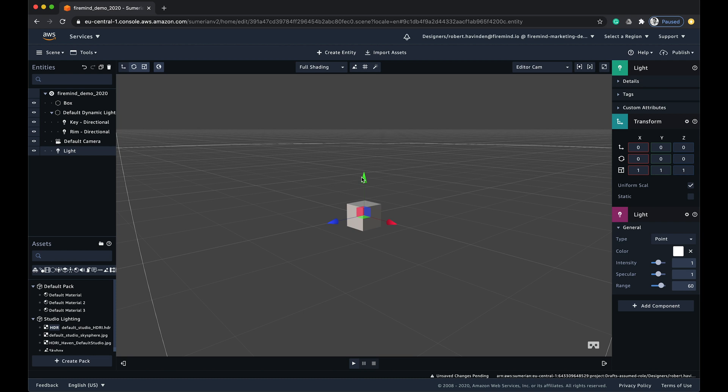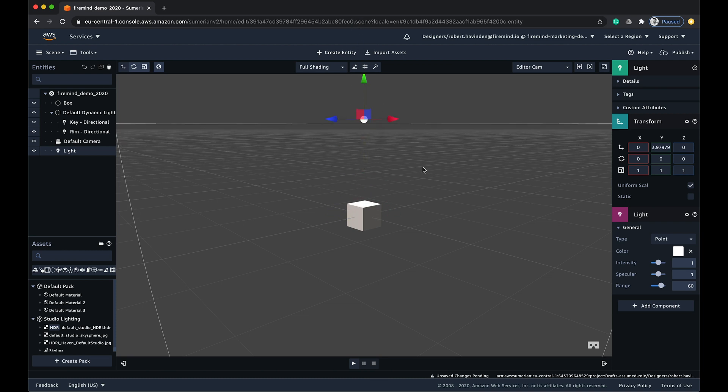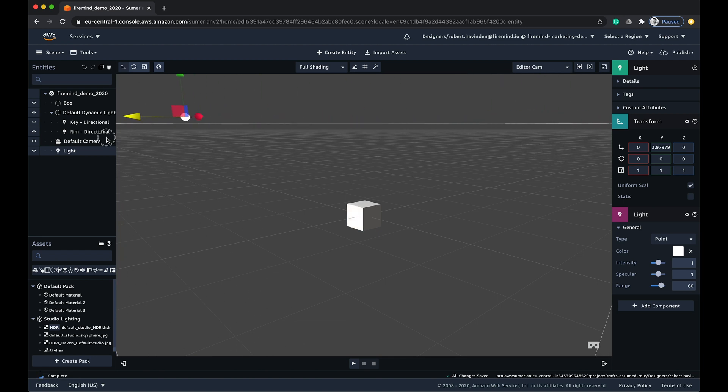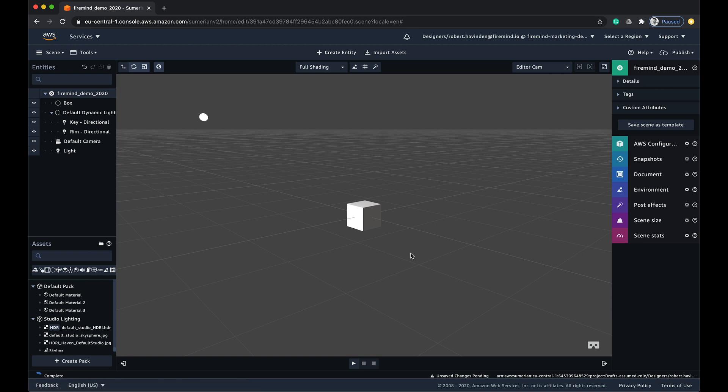Now we need to alter the positioning of the light to give it that look we want. The Transform component defines an entity's position in 3D space. We want to adjust the Transform values so they are above and shining down on the box. You can change the Transform values by clicking and dragging the handles attached to the entity, or by changing the numerical values in the component itself.